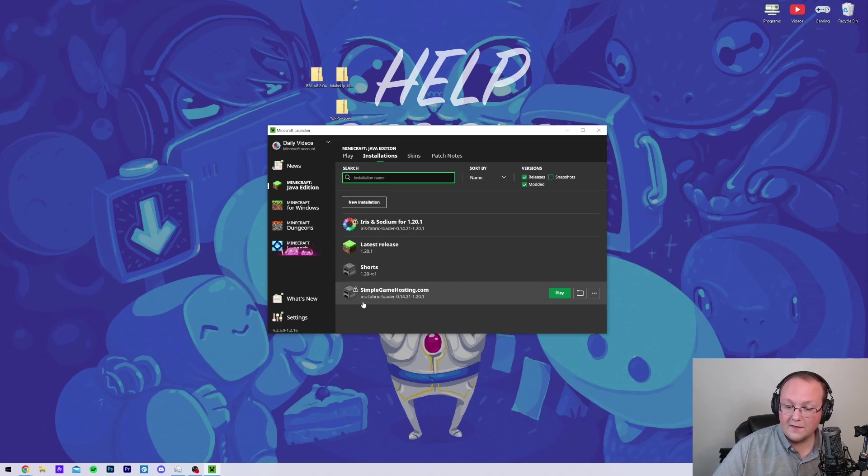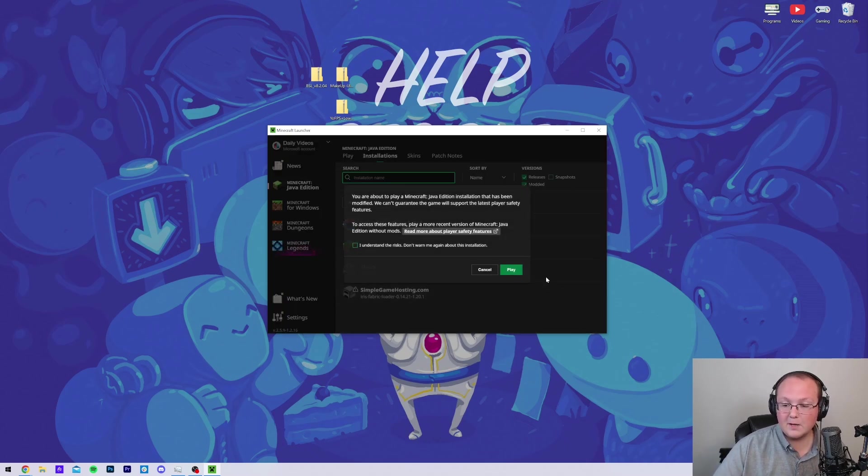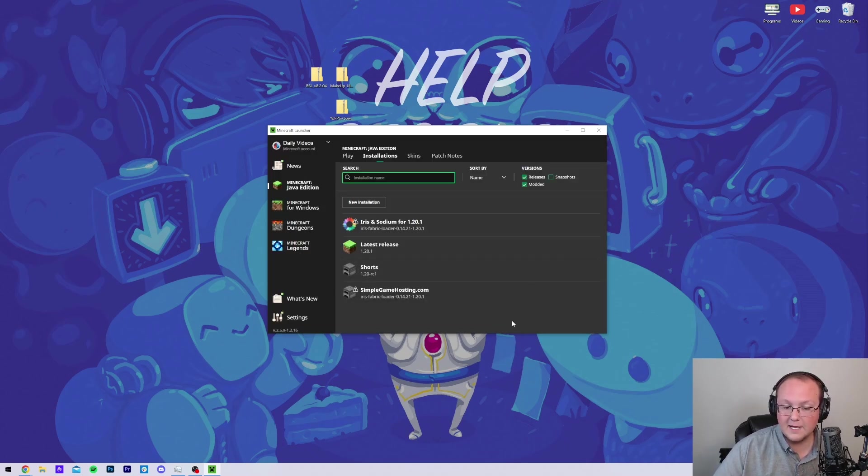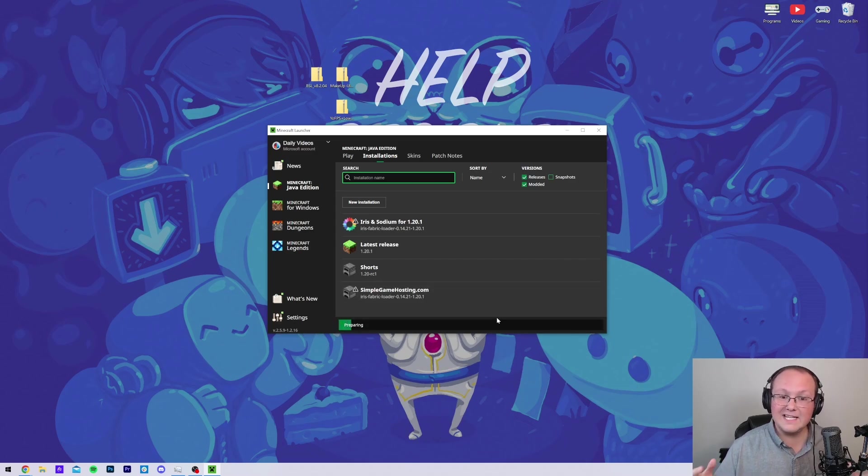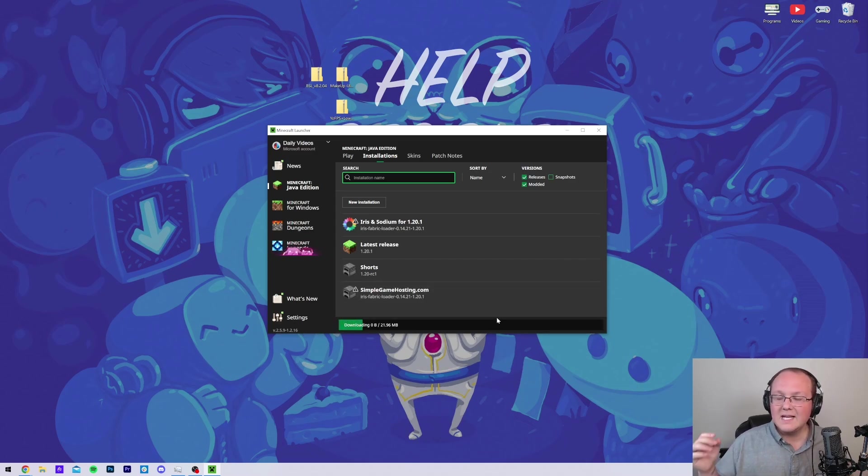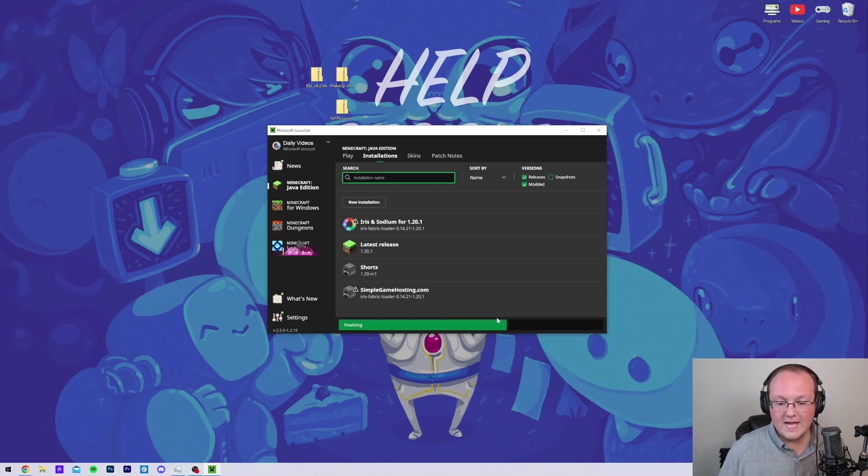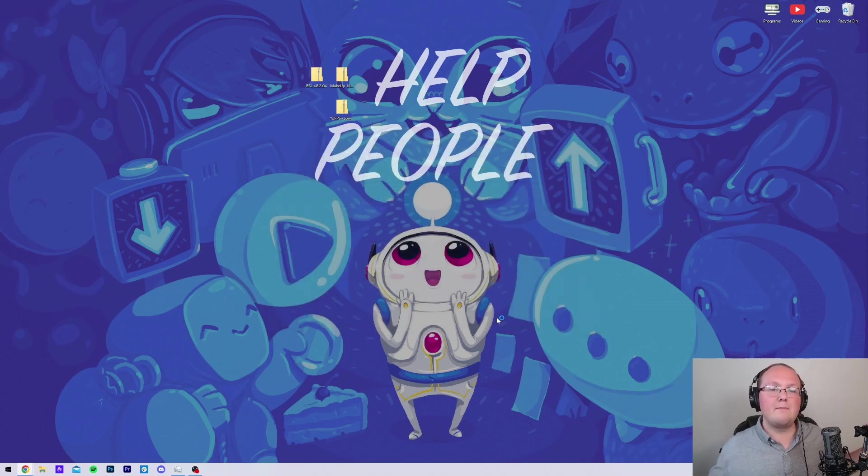Now, we have this new profile that says Iris Fabric on it. Click Play. Click Play again. And now, Minecraft's going to open up with Iris installed. From here, it's super easy to add your shader packs. So, I'll meet you on the main menu to get that done.